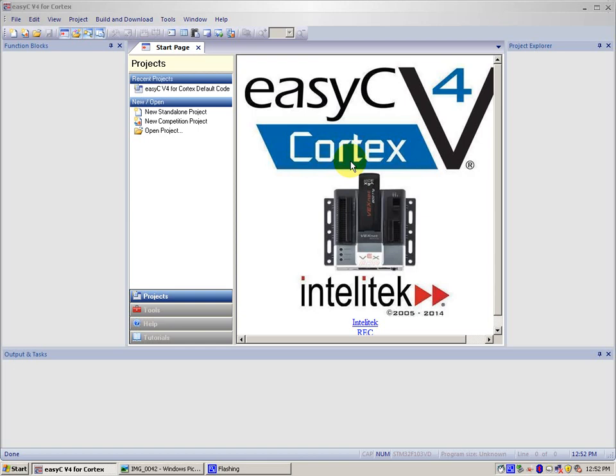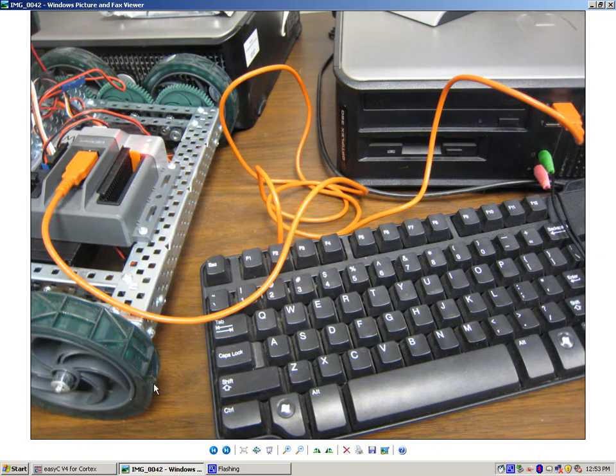Now there are two ways to download the default code. We will be going through both of these ways, but first let's go through the fastest and easiest way. But before we're doing that, make sure you have a USB cable connected from your Cortex Microcontroller to your computer, as shown in this picture.